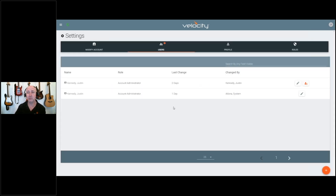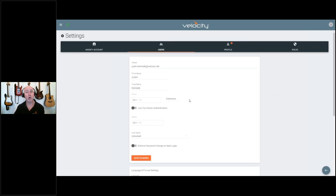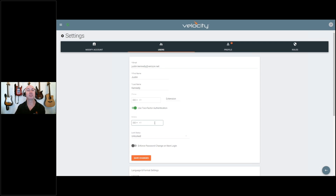If you go into the user settings and open up a user, you can enable the two-factor authentication here. Enter the mobile number that you want the SMS to be sent to for the second authentication piece.